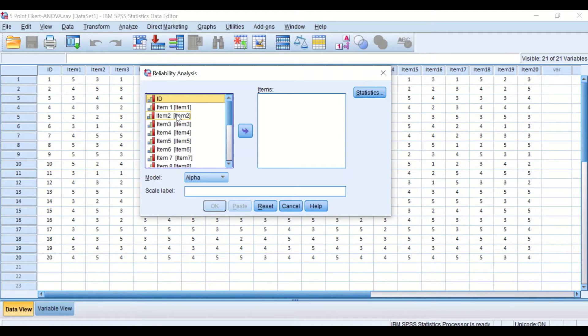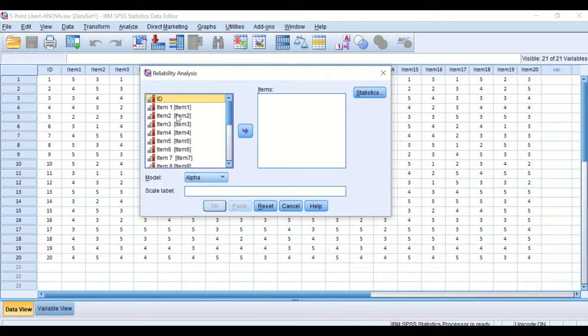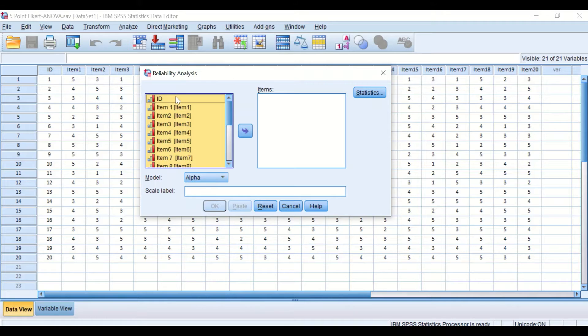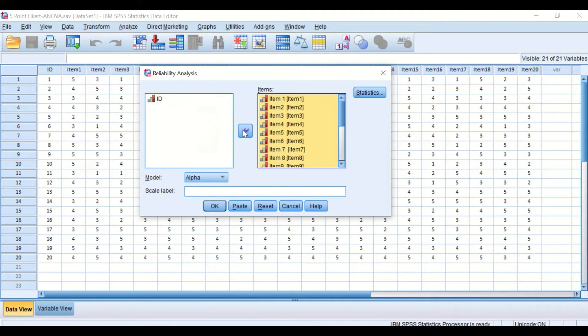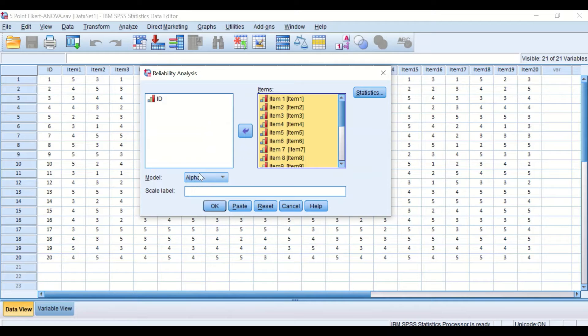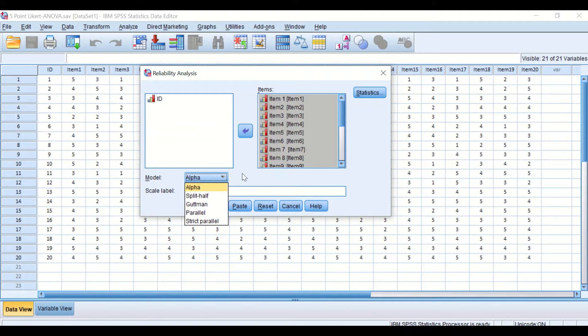From item number 1 to item number 20, select the items by clicking on Ctrl A, then deselect the ID, drag it into the box labeled items. We still use the Cronbach's Alpha here.